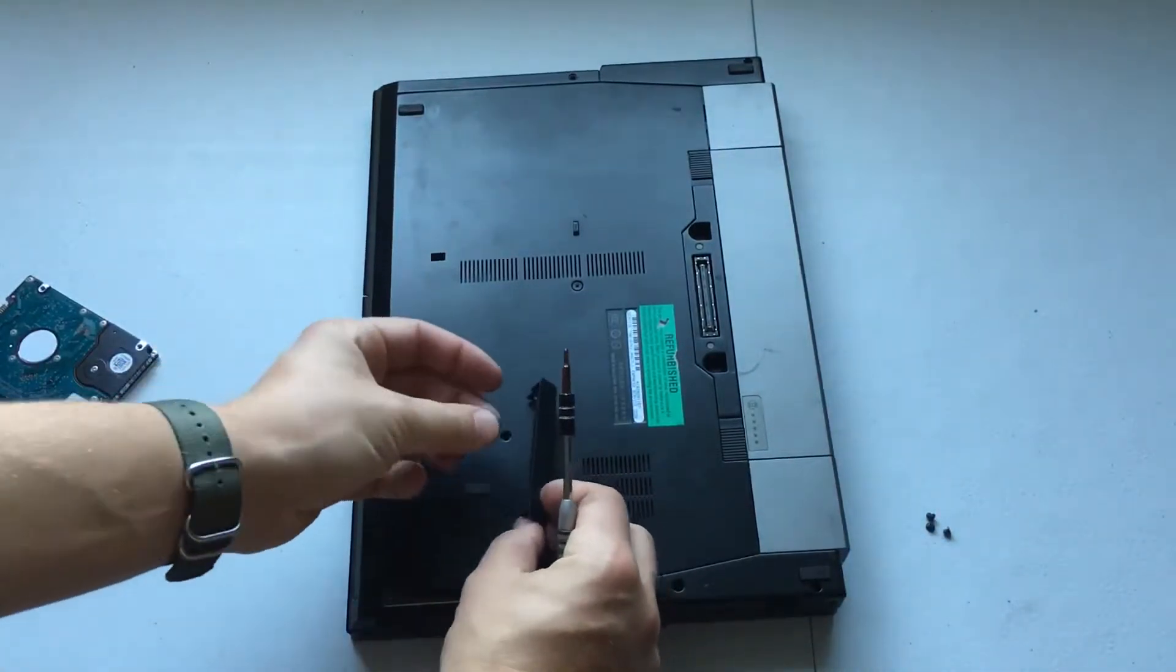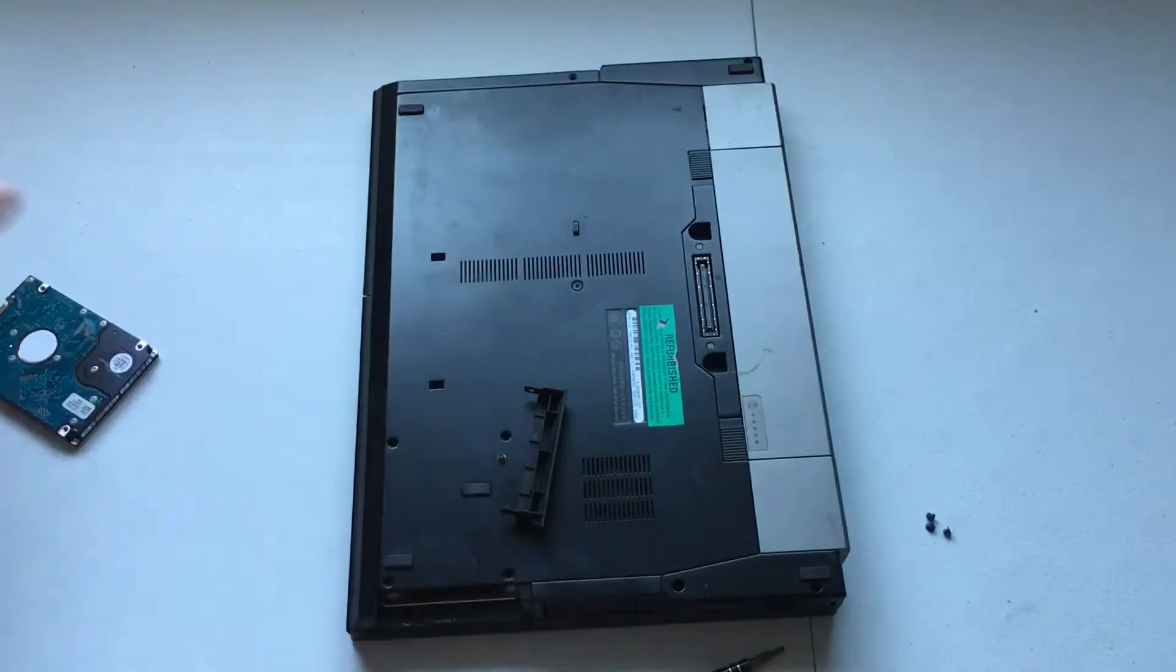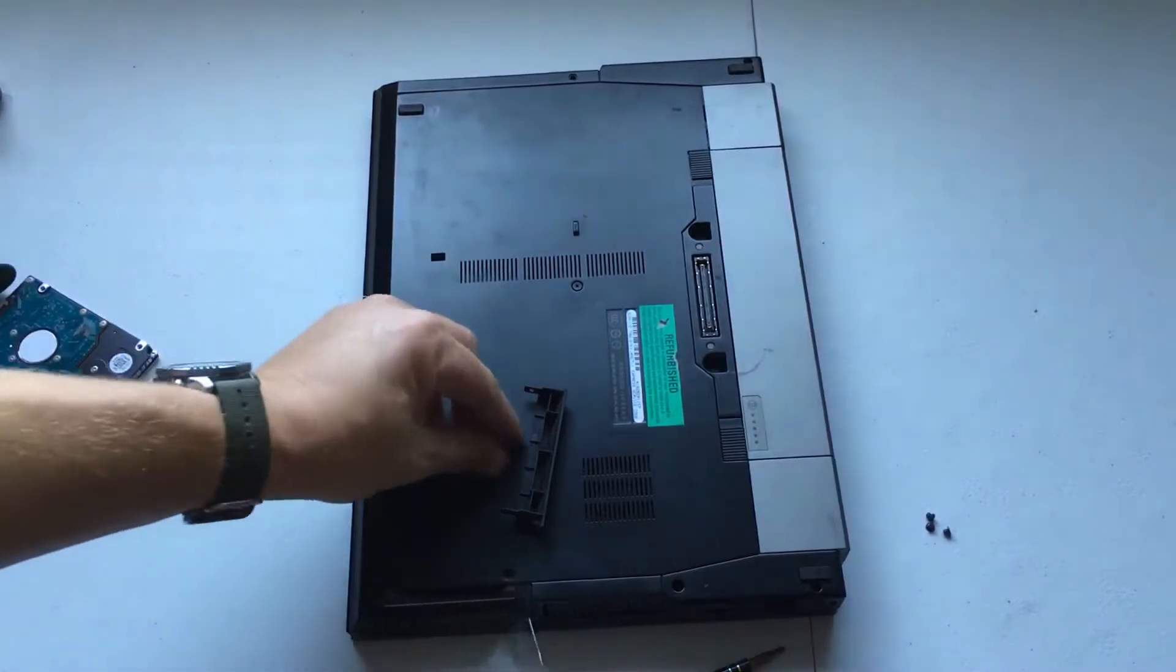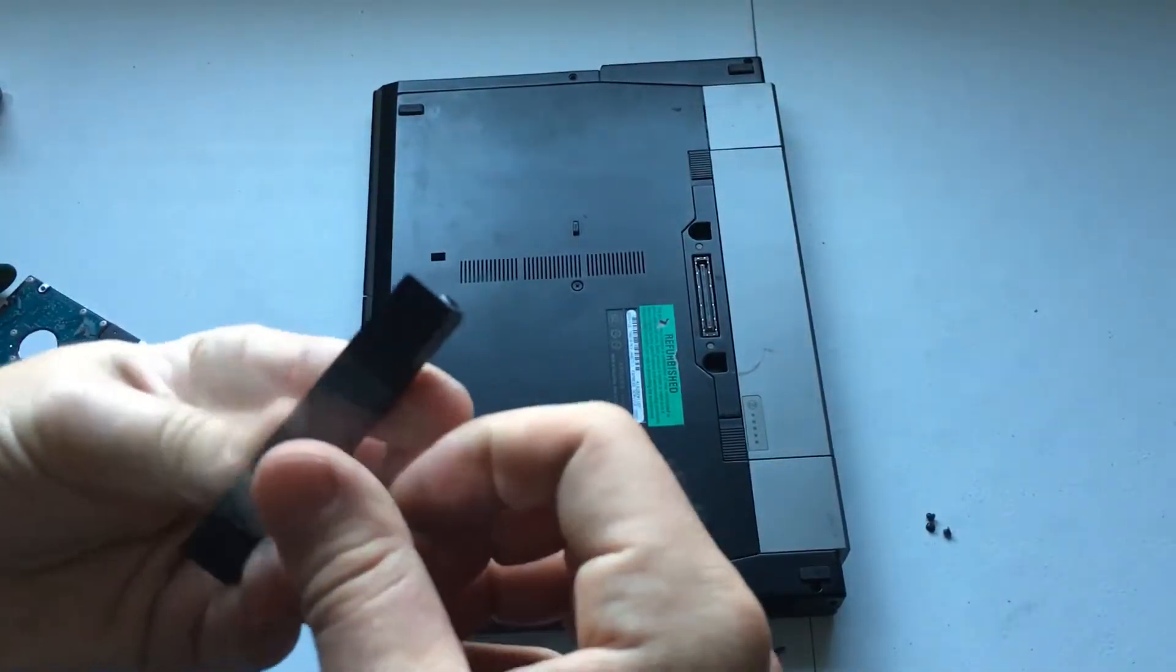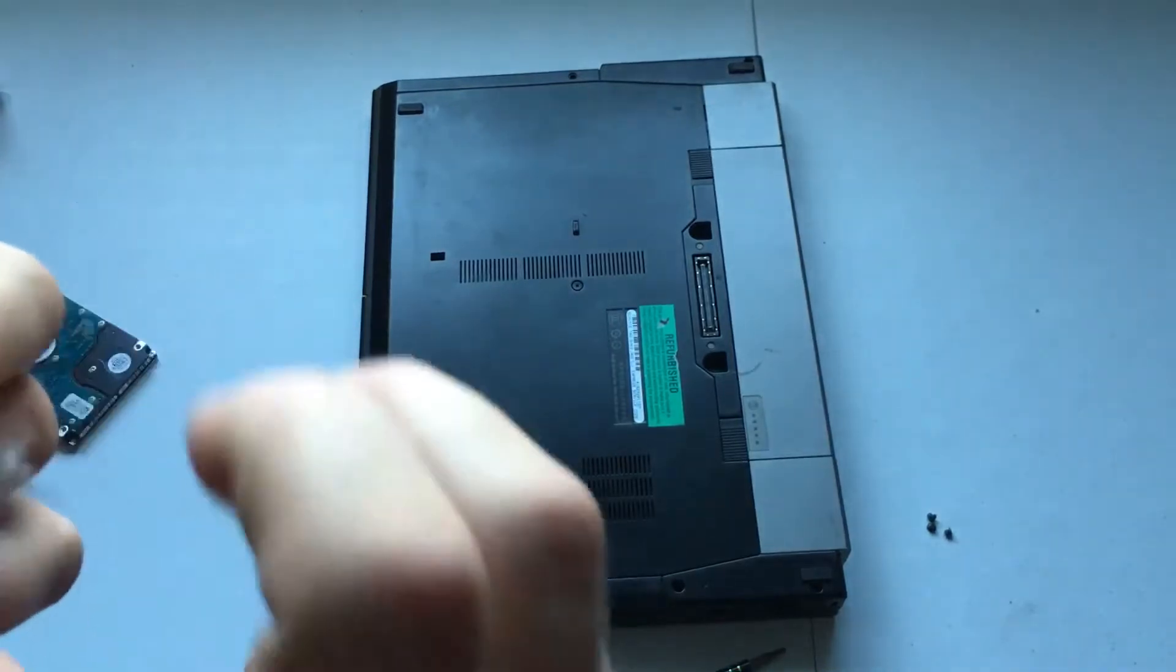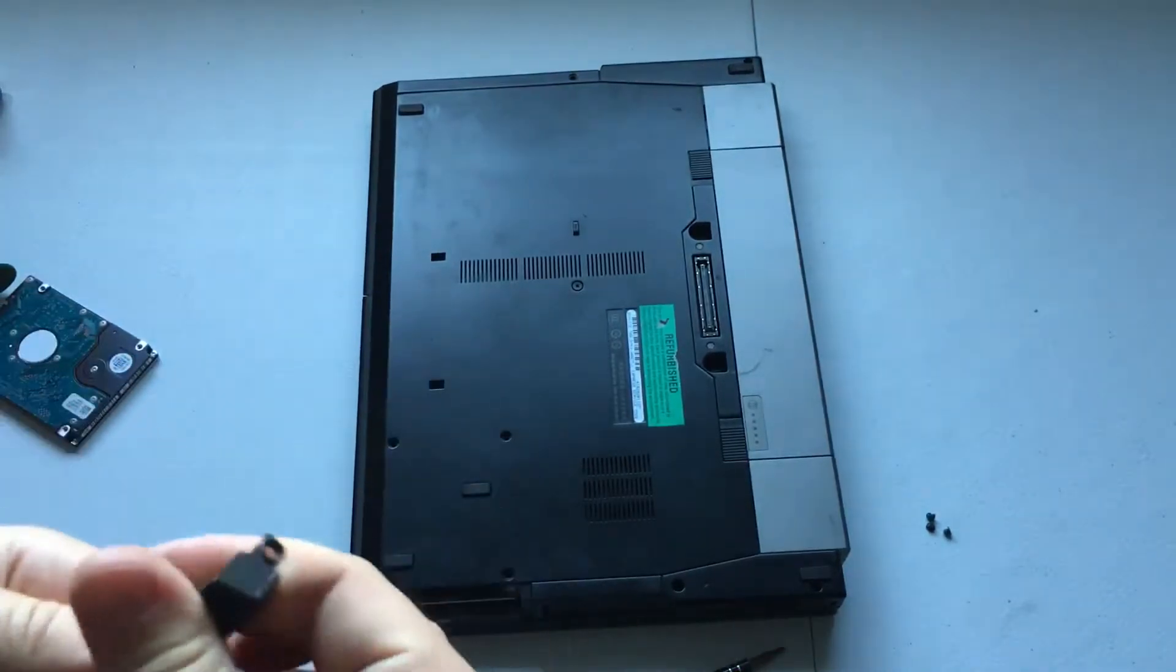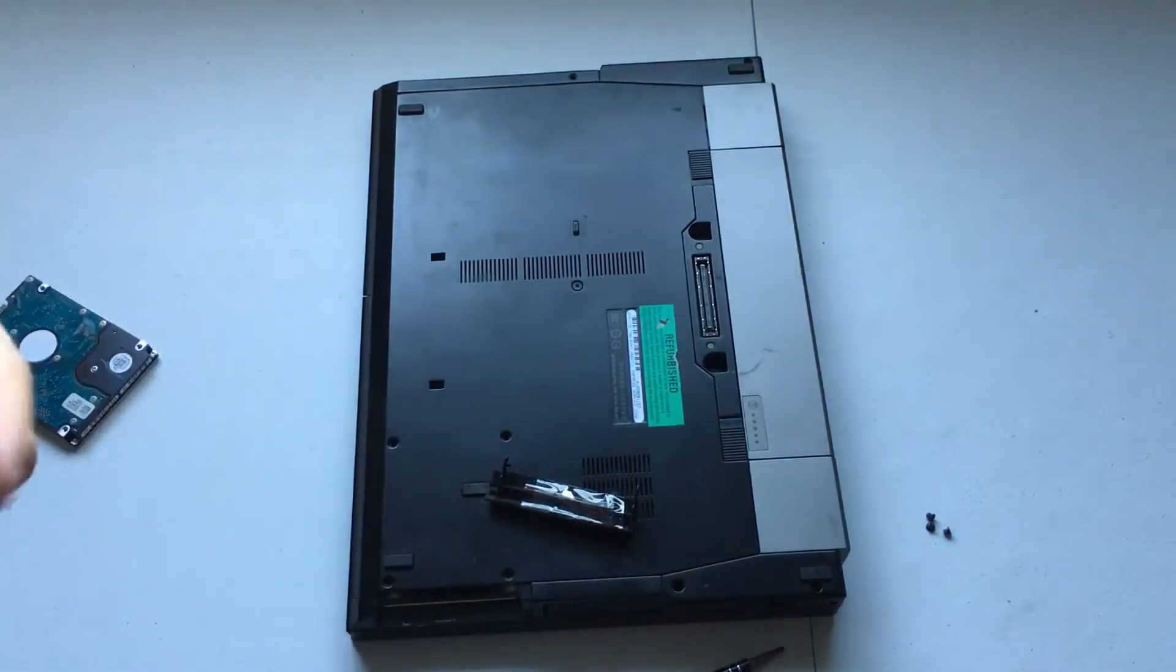And then one more screw here. Nope, not in that case.